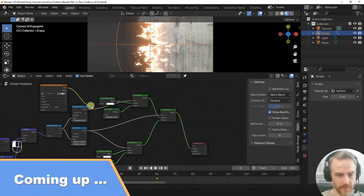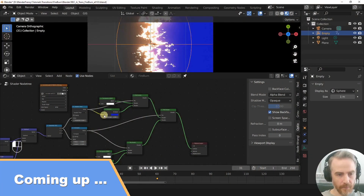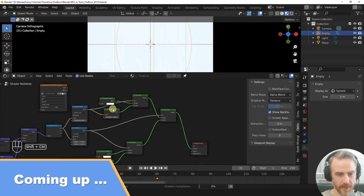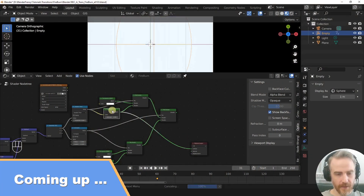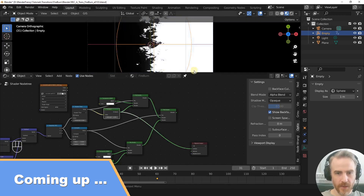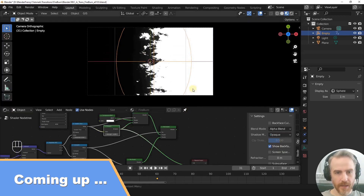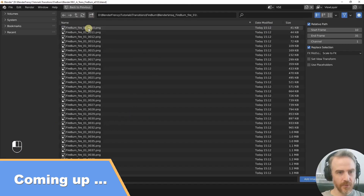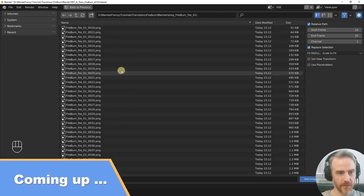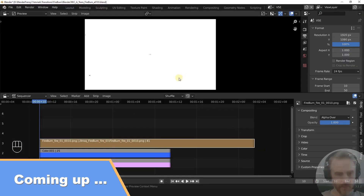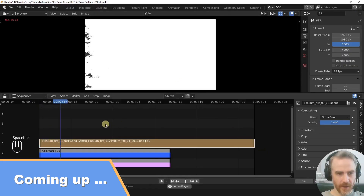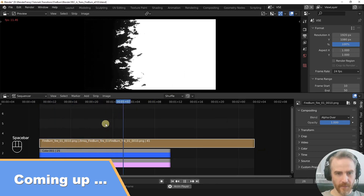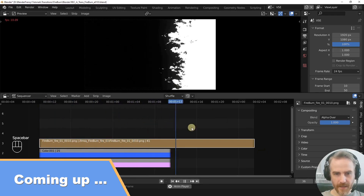Let's disconnect this and plug this back in here, then plug that into our output. So this is our black and white mask. We're going to render this one out first. Navigate to your image sequence, and now we have our mask added in here.